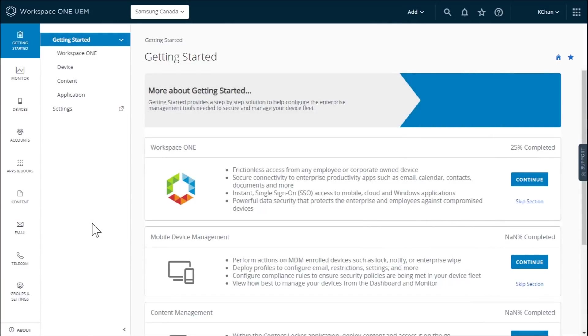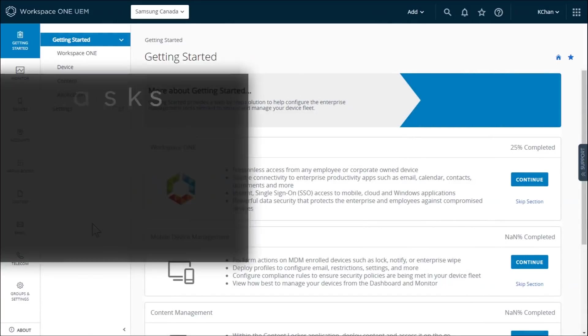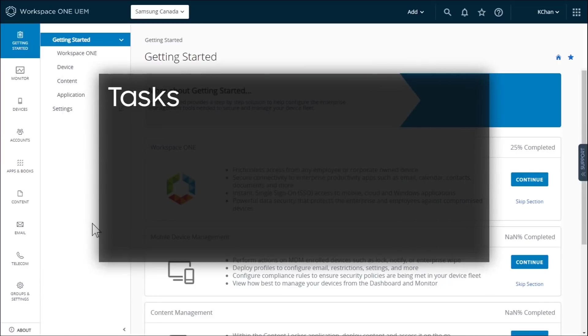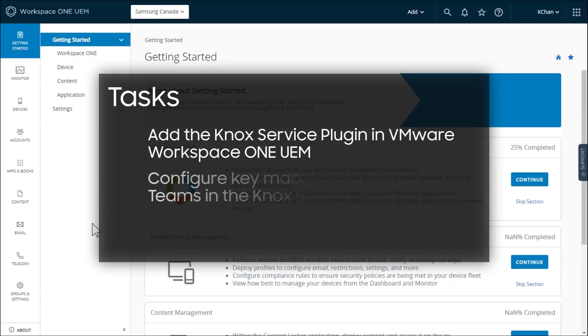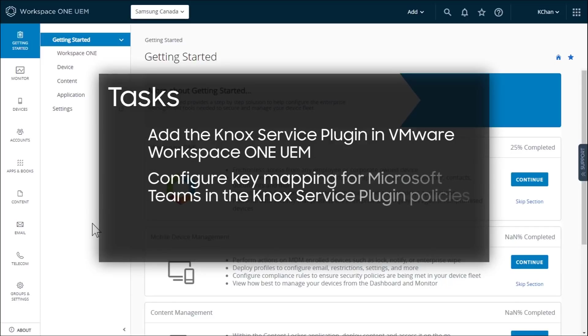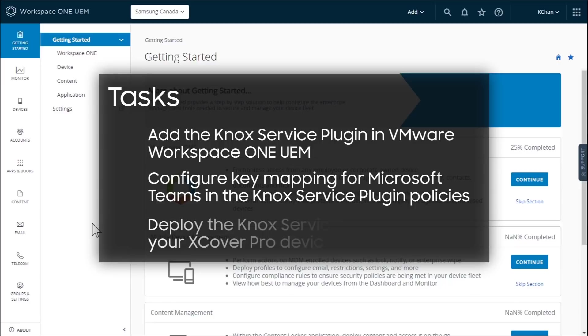To map Microsoft Teams walkie-talkie mode to the push-to-talk button on your Xcover Pro devices, you'll need to add the Knox service plugin in your VMware Workspace One console, configure key mapping for Microsoft Teams in the Knox service plugin policies, and deploy the policies to your devices.